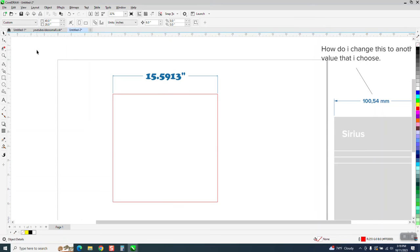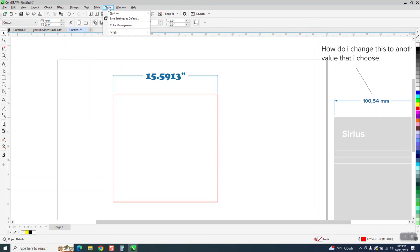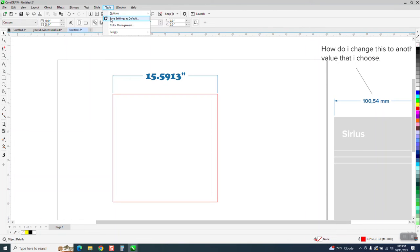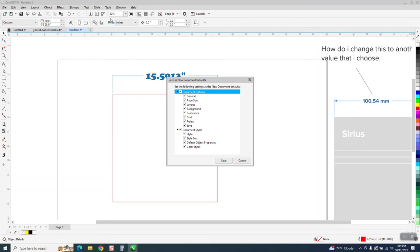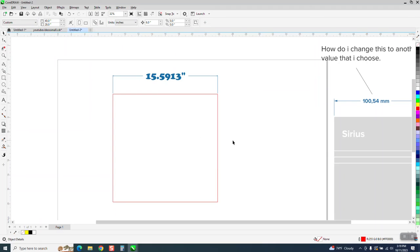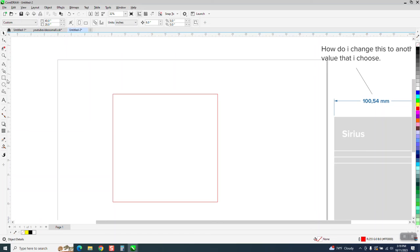Now, with all that said and done, go up to tools and save as default. I can save it because I can change it back. Have everything checked and say OK. Now, the next time you turn on Corel, it should have all those figures.